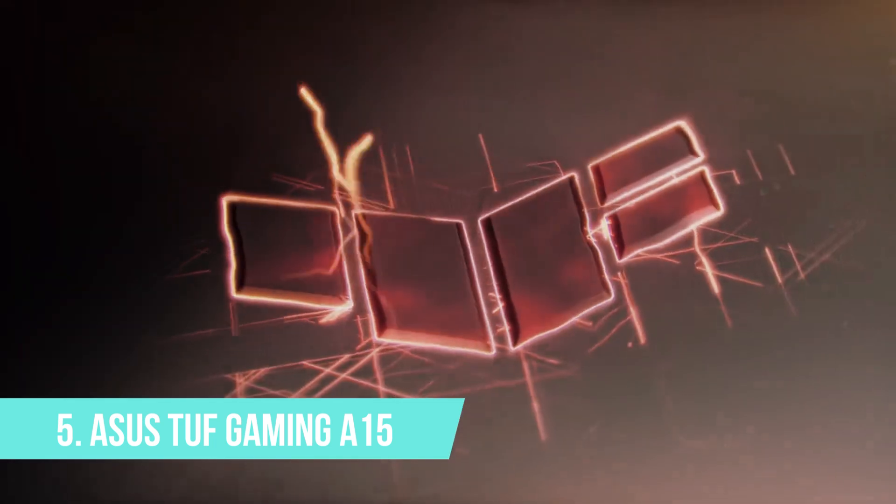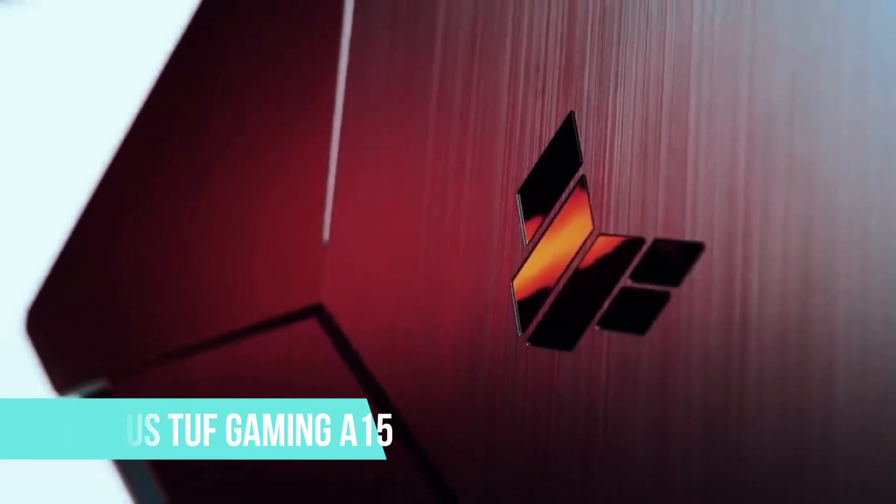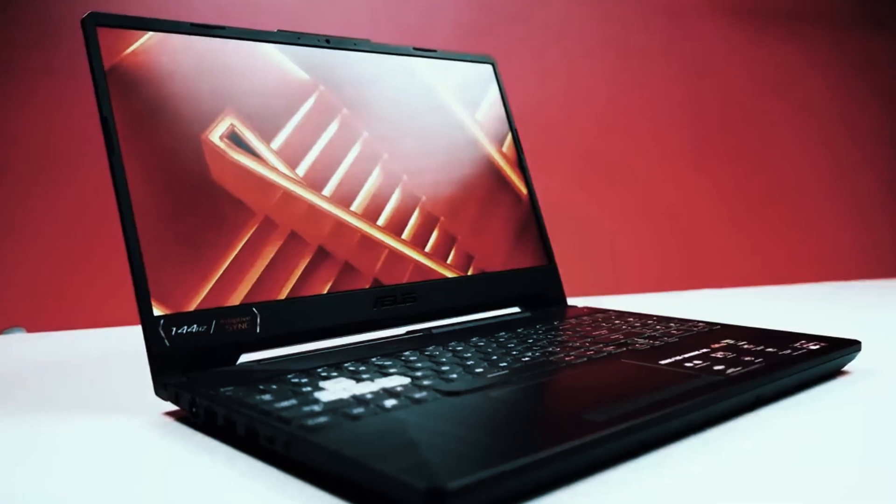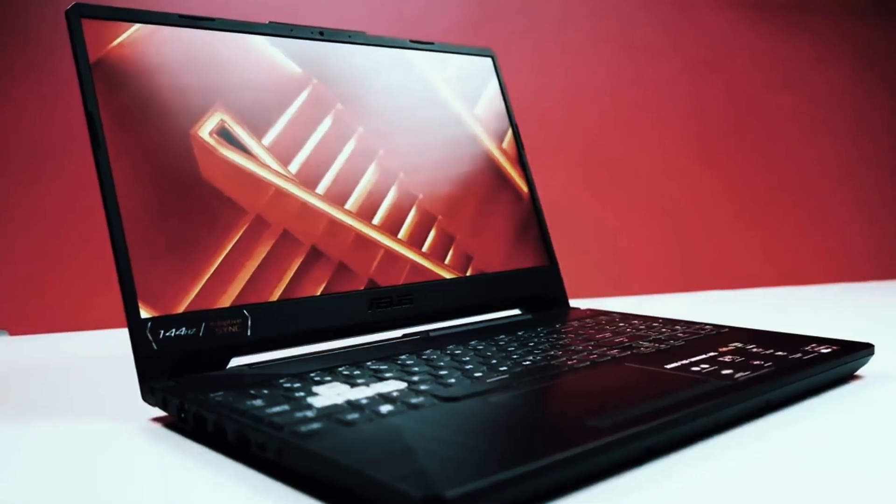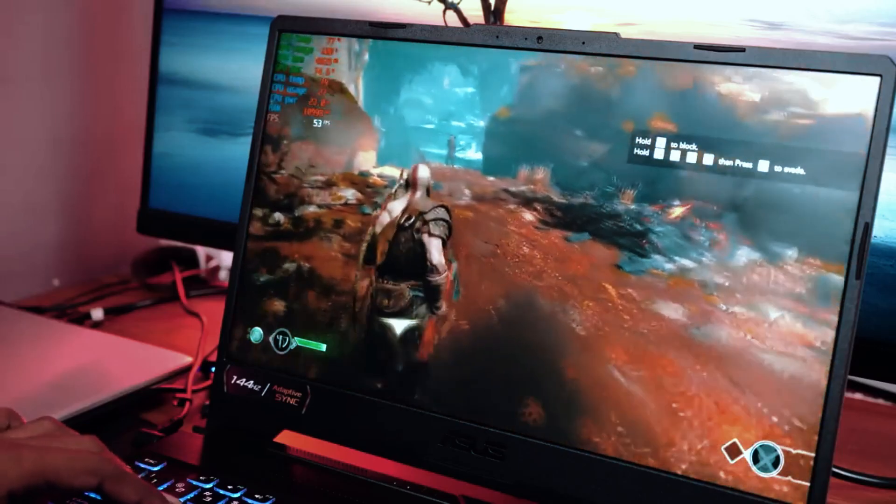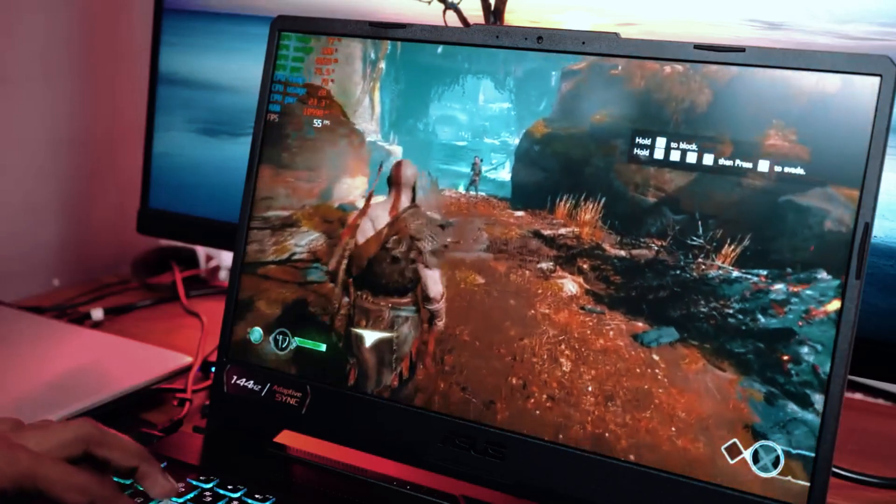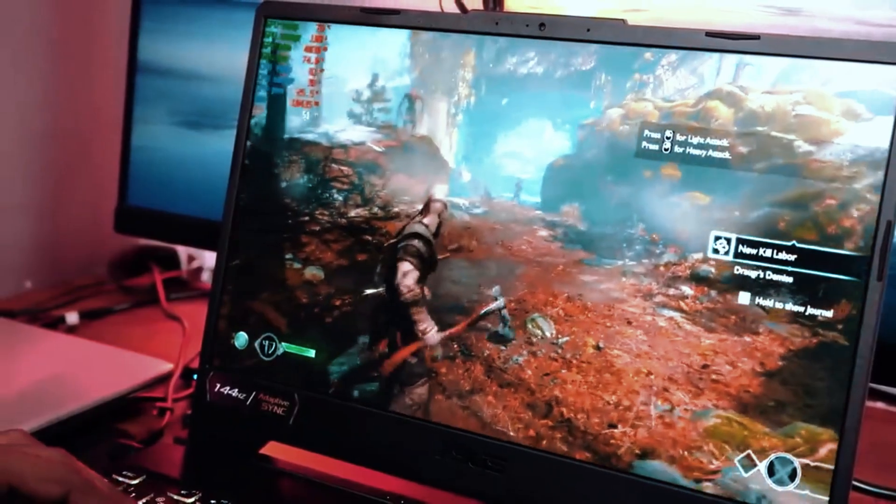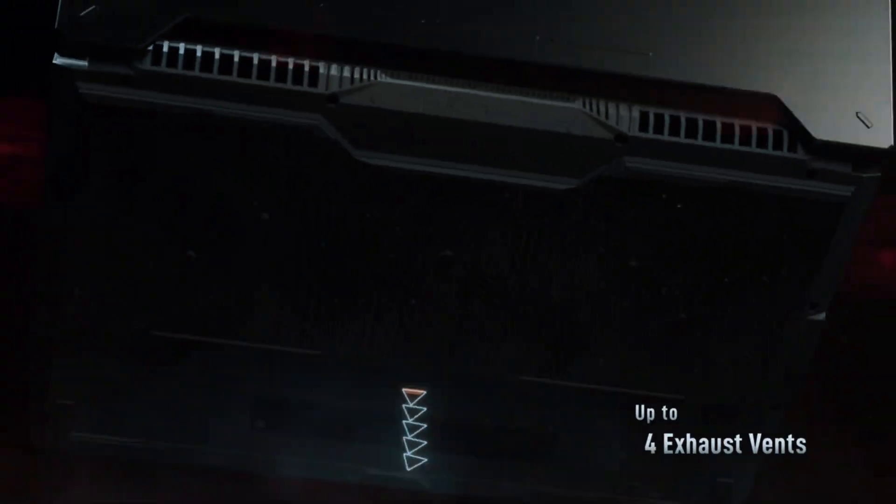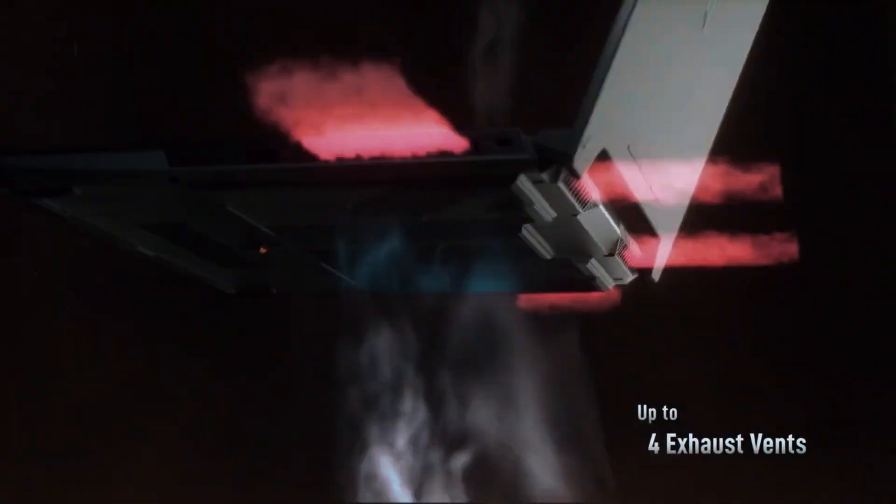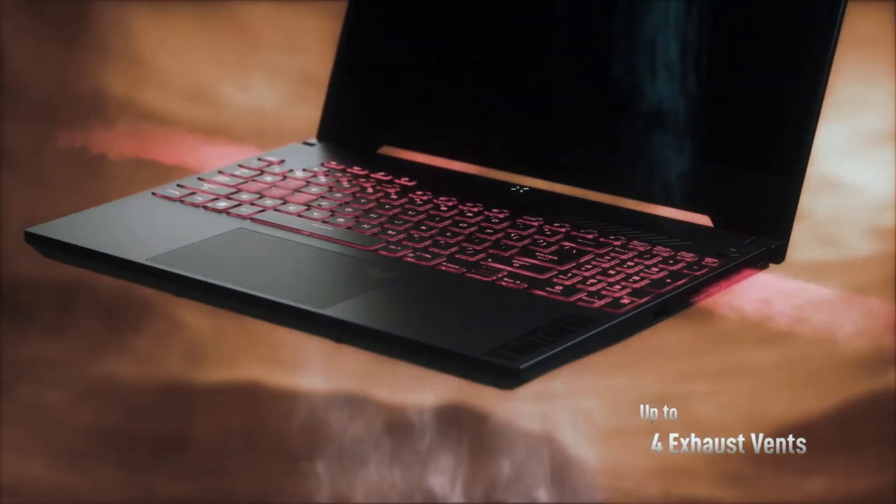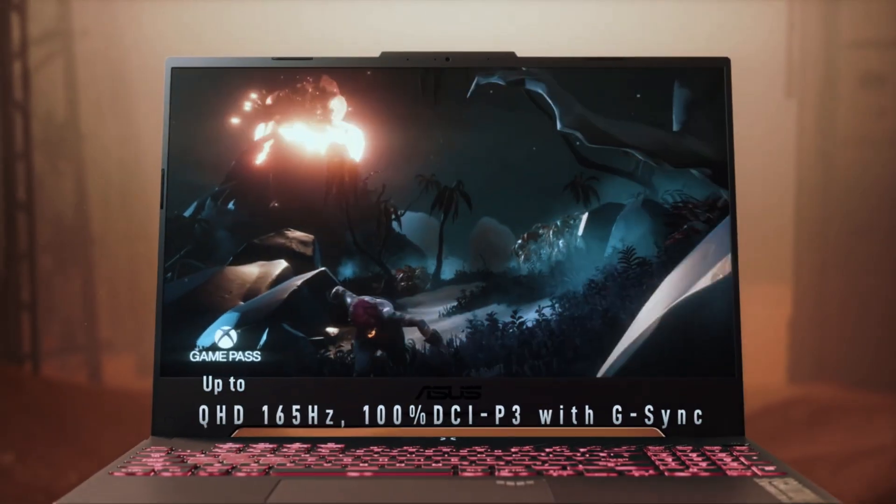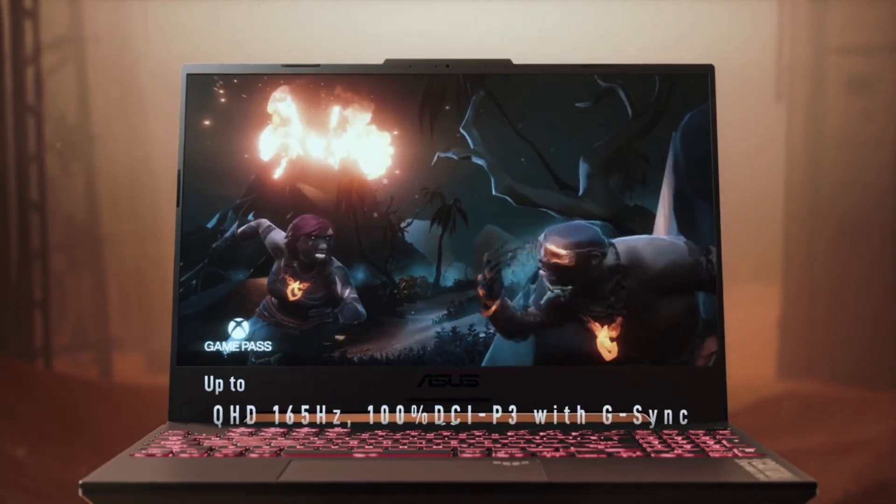Number 5: ASUS TUF Gaming A15. If you're studying engineering or working in a field where AutoCAD and 3D modeling come up often, and you also like to game in your downtime, the ASUS TUF Gaming A15 strikes a good balance between raw power and everyday usability.